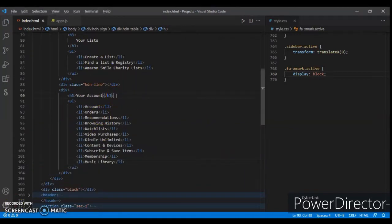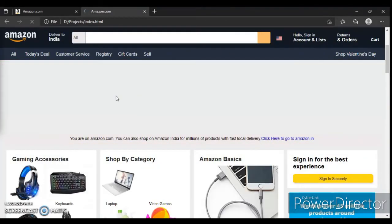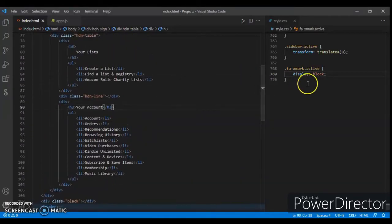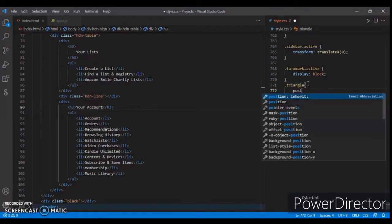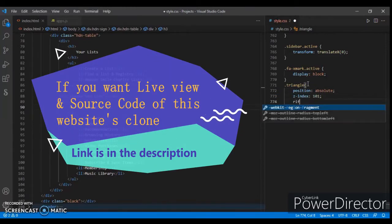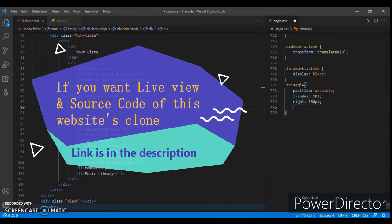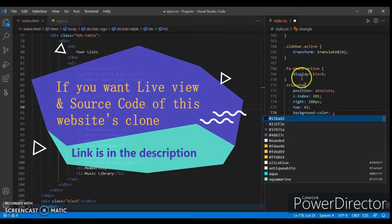Let's check this out — it's not showing anywhere, so now let's write the CSS code. Start writing: dot triangle, targeting the triangle. Set position to absolute, z-index to 101, and top to 42 pixels, and set a background color.